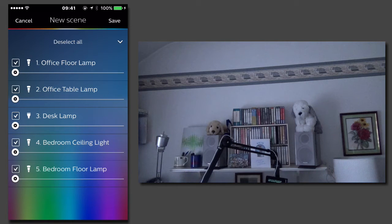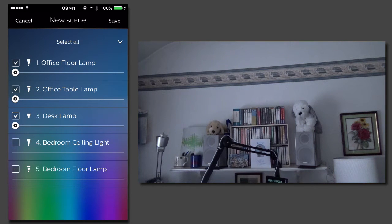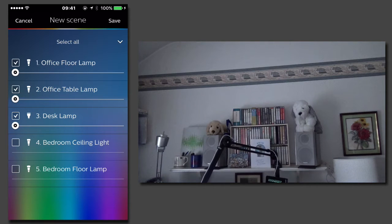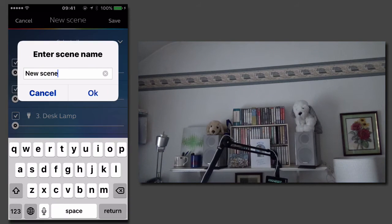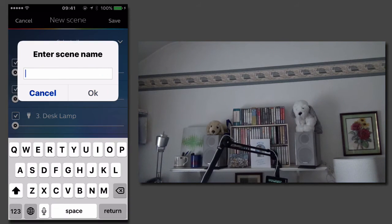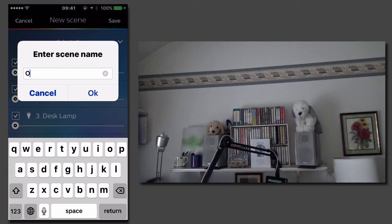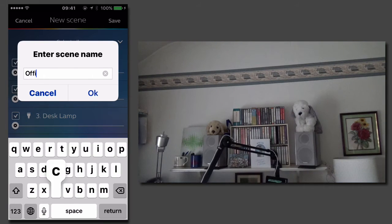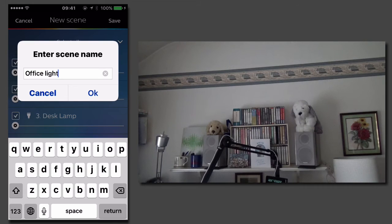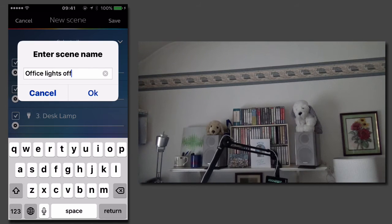What I want to be able to do is have a theme called office lights off. I tap on save and then we type in office lights off.